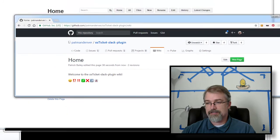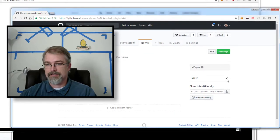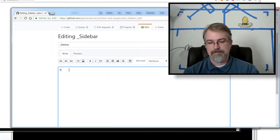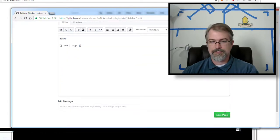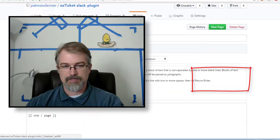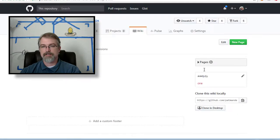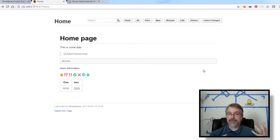Next thing I'm going to do is sidebars. If you look into a GitHub wiki, you can actually add a sidebar. I can go click on this, add some information, and I can save it and have a nice little navigable sidebar. But if you look over here at my Gollum install, I've got no sidebar. So the next thing I'm going to do is actually add a sidebar.